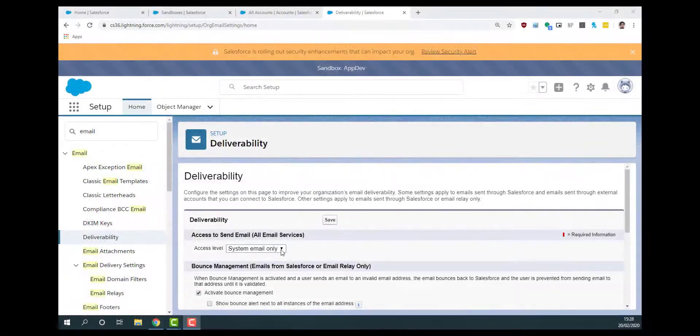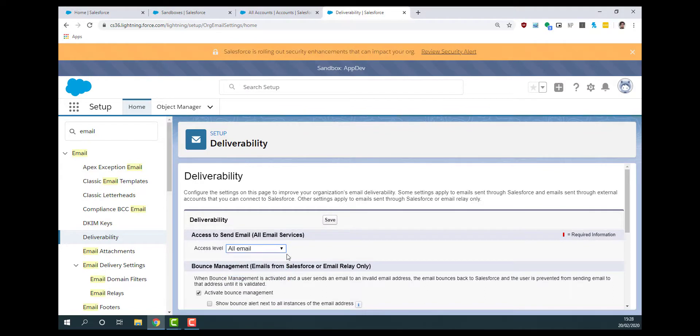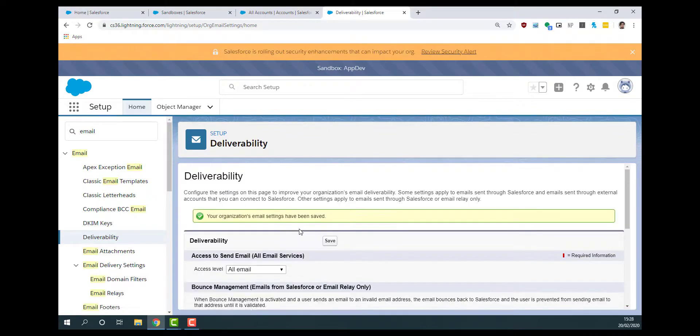The email deliverability for the org will also have been disabled, although you can turn this back on. This is so that when you are testing in the sandbox, your users and customers won't be bombarded with any emails.